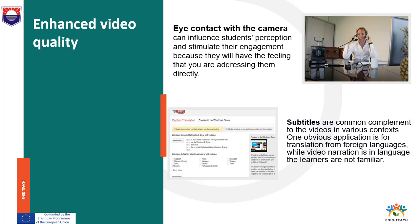Eye contact with the camera can influence students' perception and stimulate their engagement, giving them the feeling you are addressing them directly. The camera should be positioned at eye level; otherwise, you will be forced to look up or down at an unnatural angle. When the camera is pointed upward at your face, it usually doesn't provide the best view. Move away from the camera by sitting or standing a bit further back so that changing your gaze from camera to content looks smoother. If you wear glasses, reduce screen glare by moving away from the monitor or reducing its brightness.